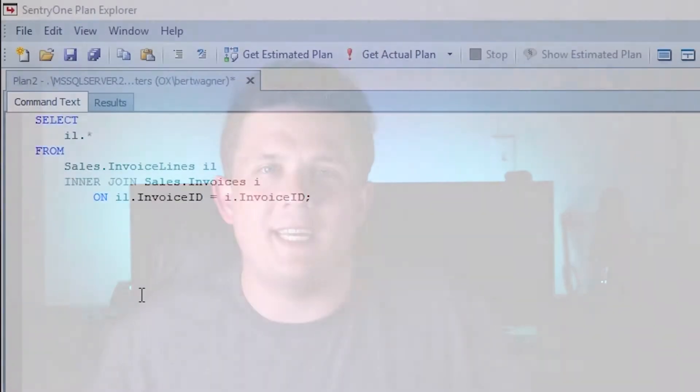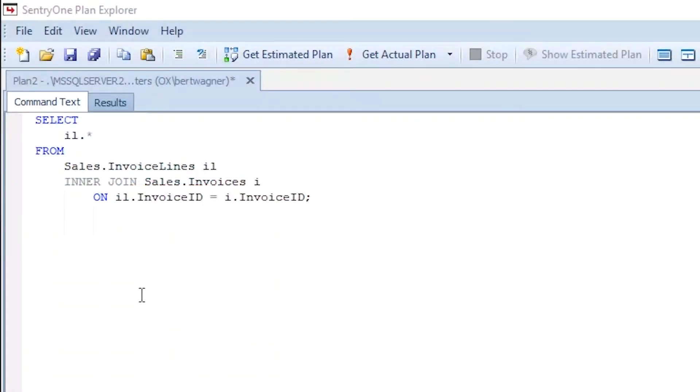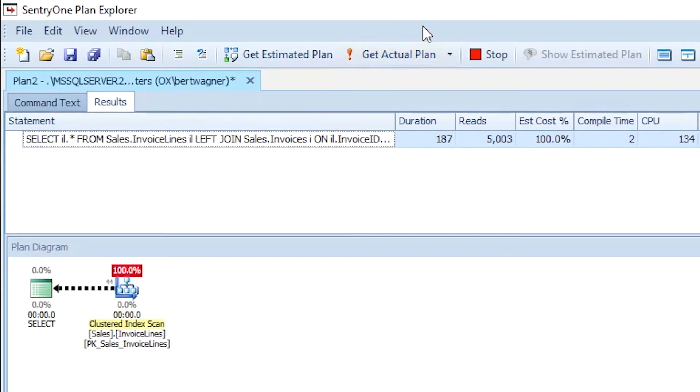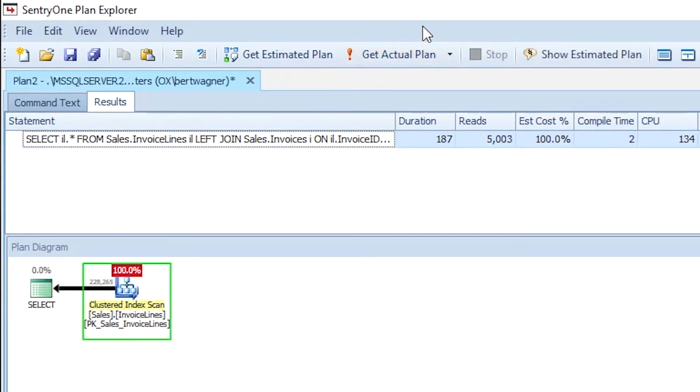Going back to our original query joining invoices with invoice lines, join elimination will also work if we turn it to a left outer join while still having our foreign key constraint. SQL Server can identify that there's a unique number of rows in our invoices table, so it's able to return all rows from that table without needing to join in data from invoice lines.